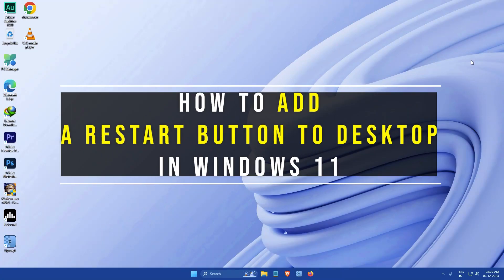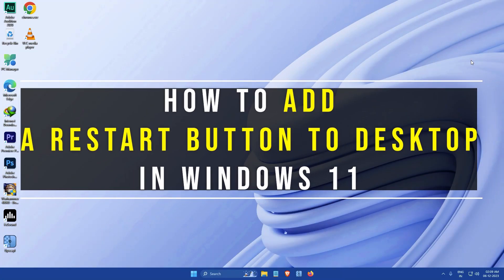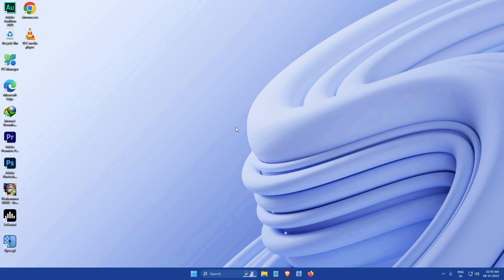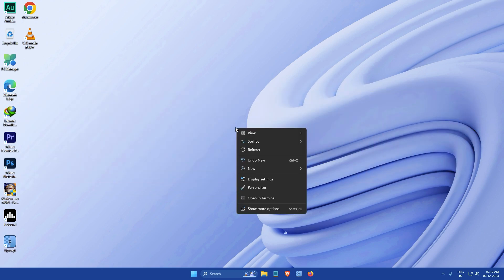Hi everyone, my name is Google and today I'm going to show you how to add a restart button to the desktop in Windows 11. So let's get started. First, you need to right-click on the desktop. From the context menu that appears, select New and then Shortcut.